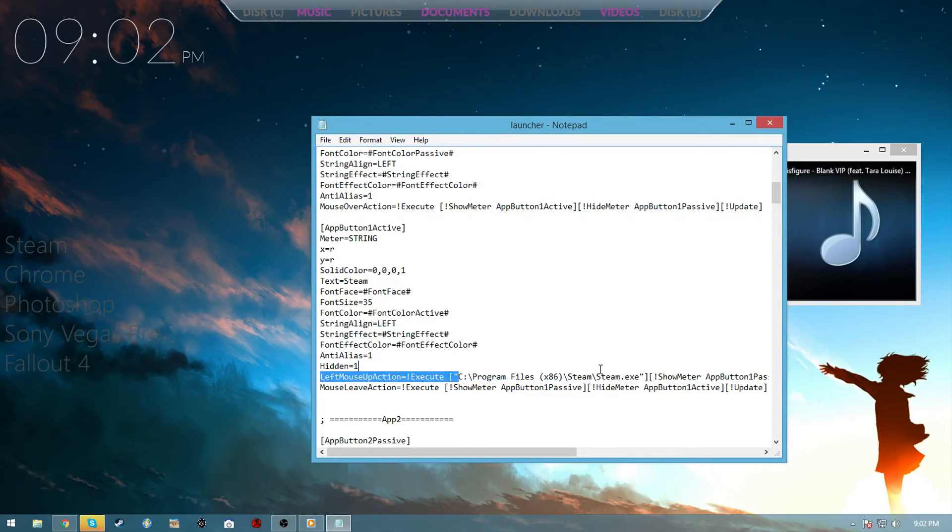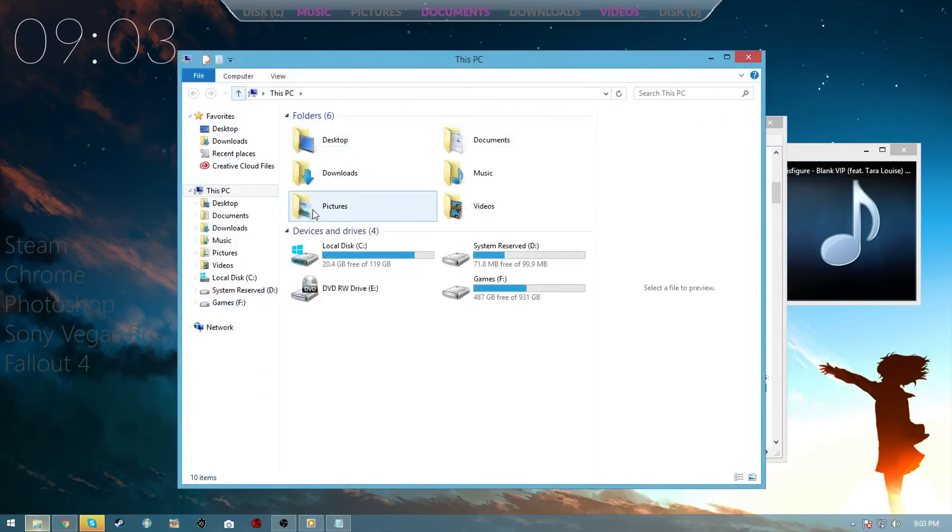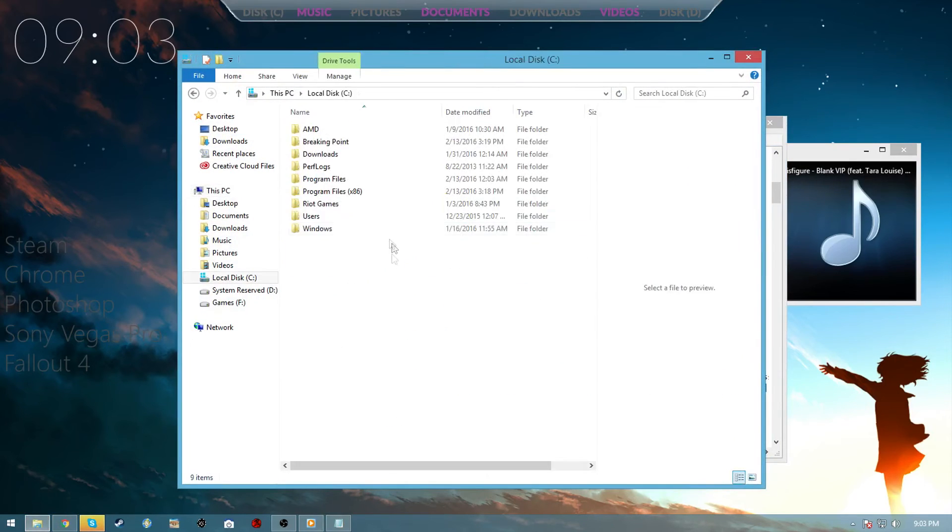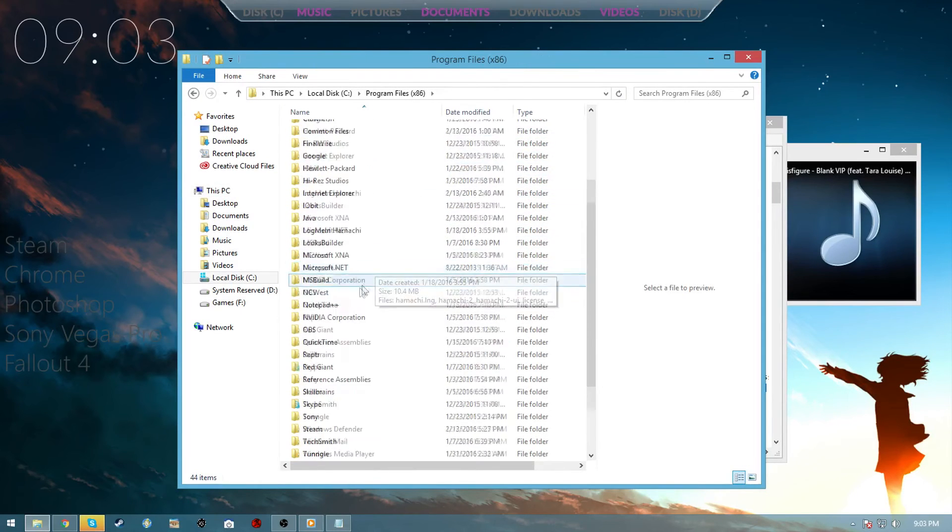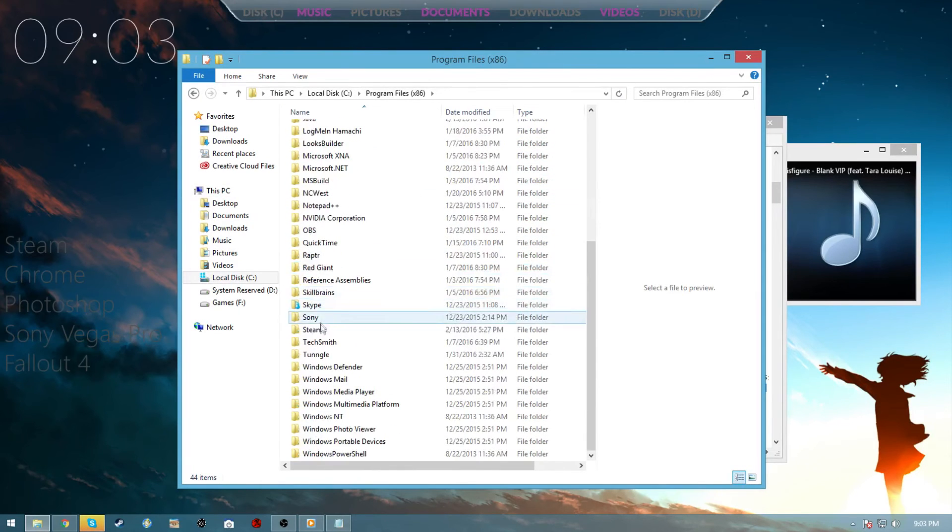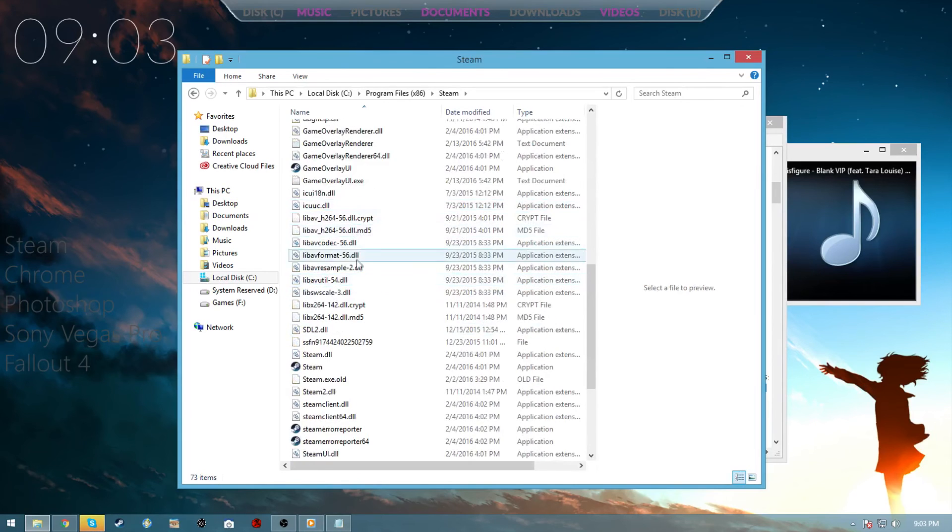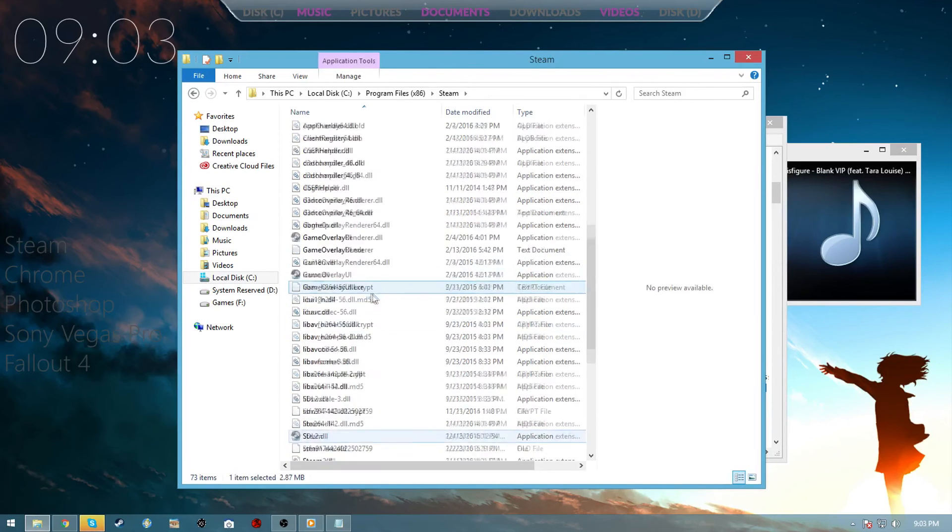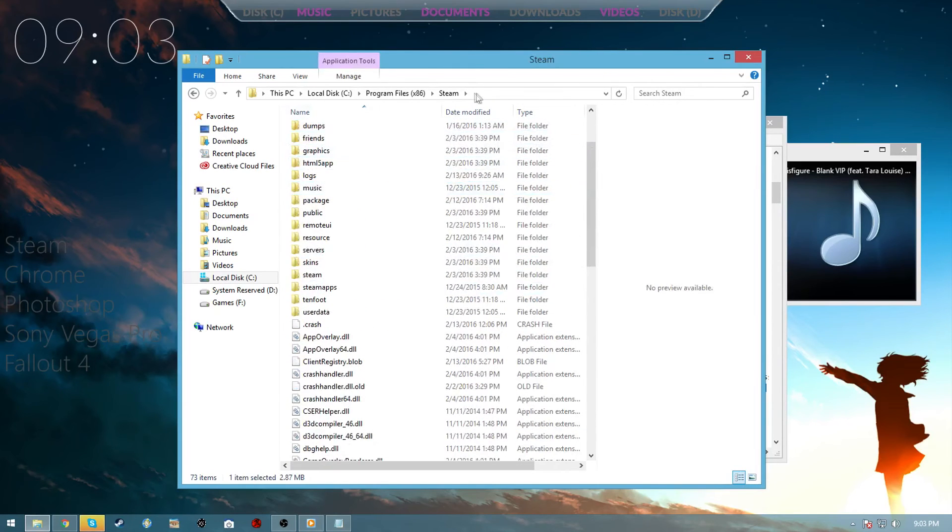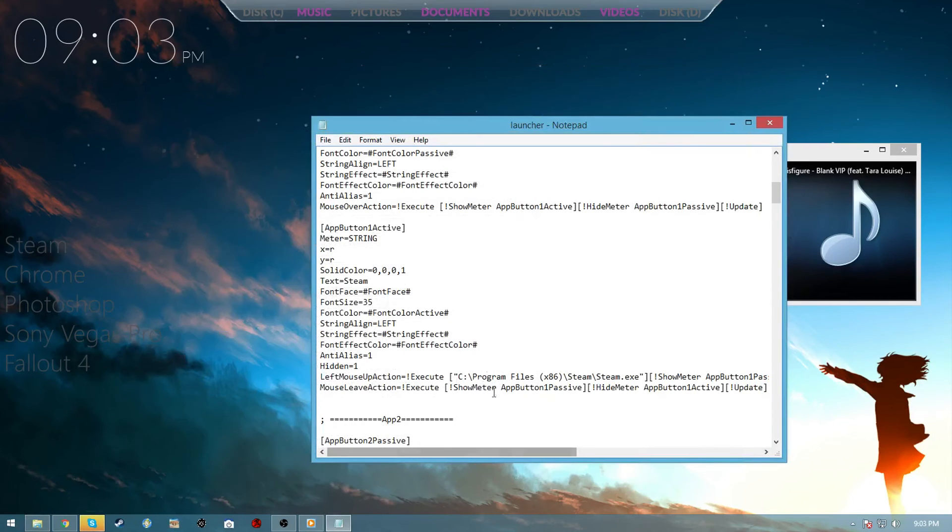This is where it gets tricky - you need to find the program path of the individual app that you want to launch. I'm going to just locate Steam and show you how I did it. You're going to locate where Steam is installed, so mine is Program Files x86. Then you scroll down to Steam and then it is right here, steam.exe. You want to right click here, copy address as text, and then you're going to paste.